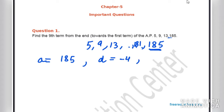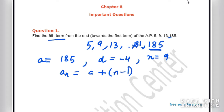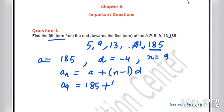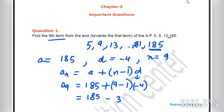We take N as 9 because we need to find the 9th term. Using the formula Aₙ = A + (N−1)D, we get A9 = 185 + (9−1)(−4) = 185 − 32 = 153. Therefore, the 9th term from the end is 153.